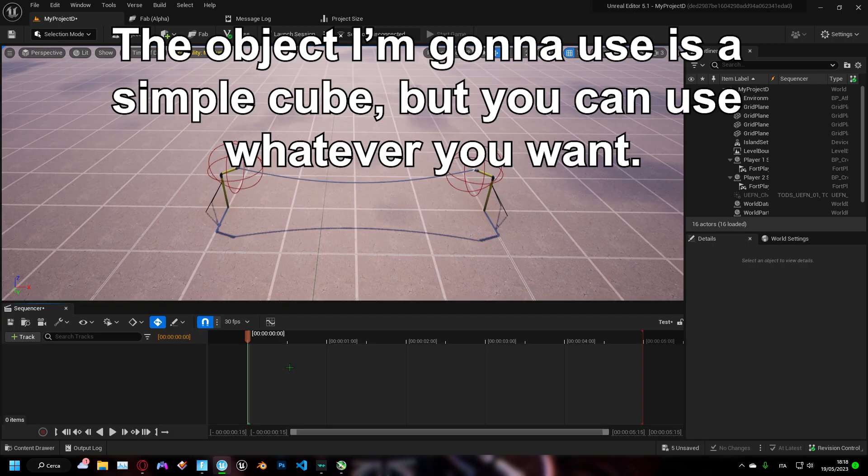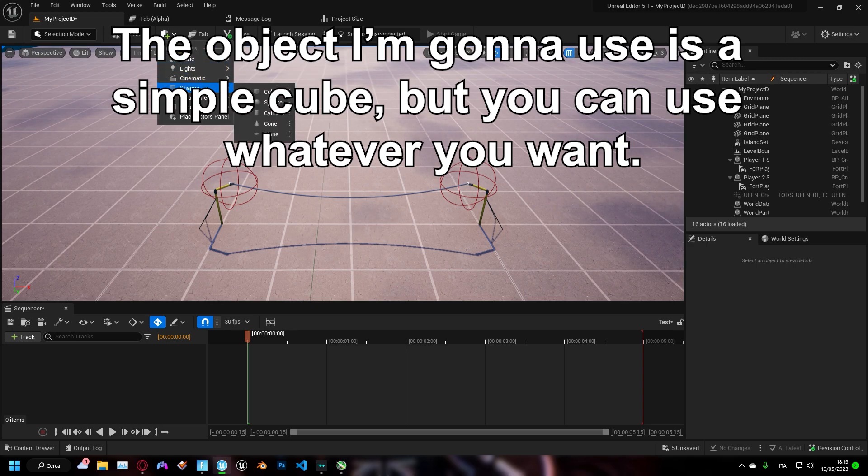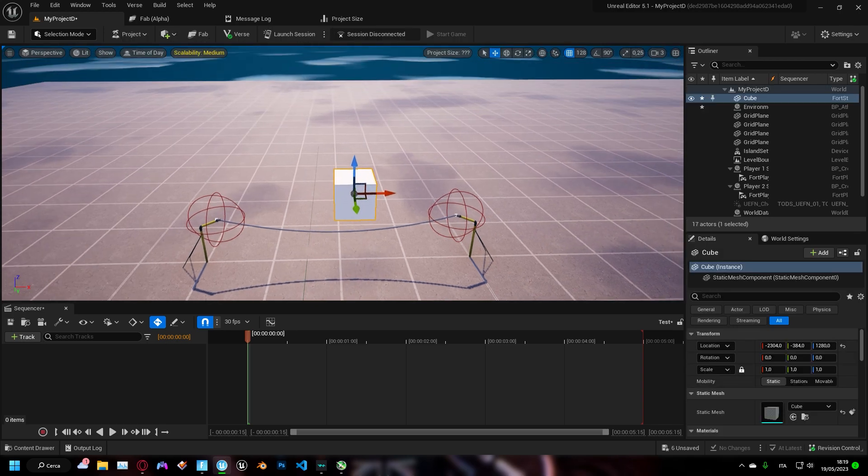The object I'm gonna use is a simple cube, but you can use whatever you want, even Fortnite props.